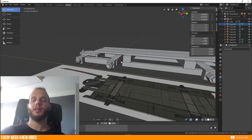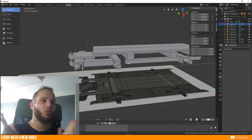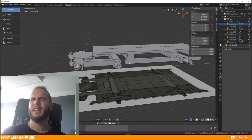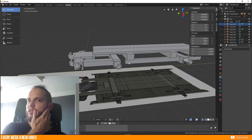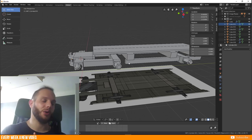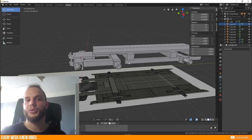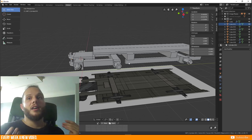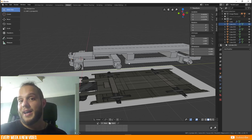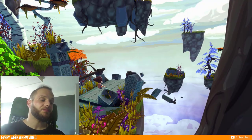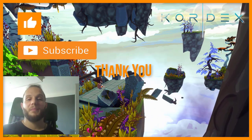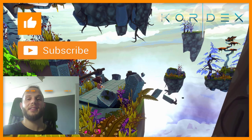We'll continue in the next episode and I'm looking forward to it. Thank you very much for watching. If you have any questions, ideas, or feedback — or if there's a mistake — let me know. Keep in mind this is Blender 2.8 and this is just my way of modeling things. If you like the video, please give us a like and subscribe to our channel. Thank you very much and till next time, cheers!